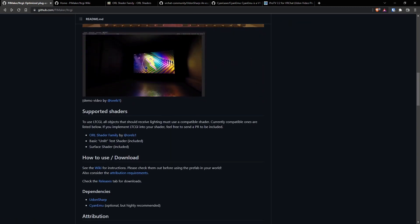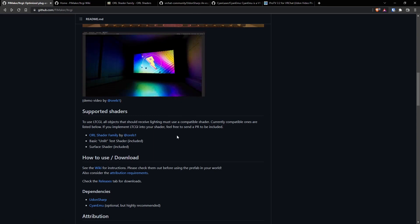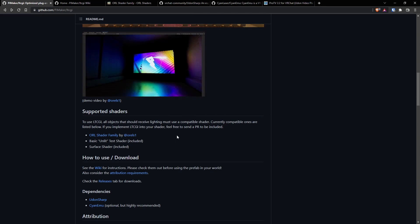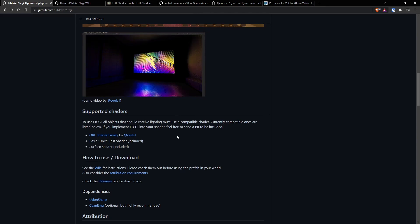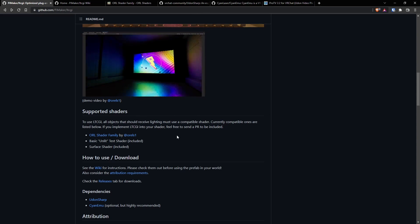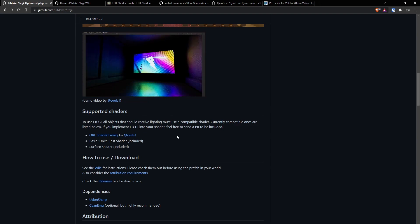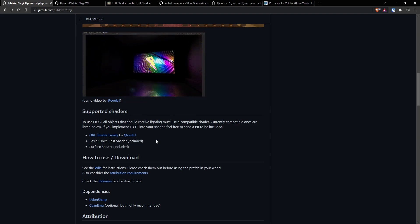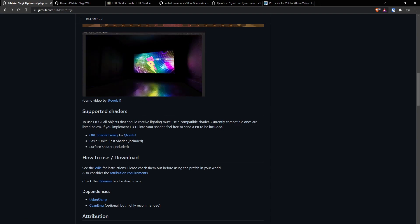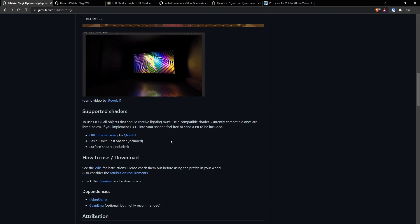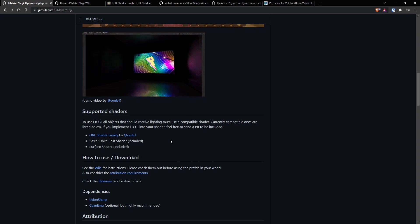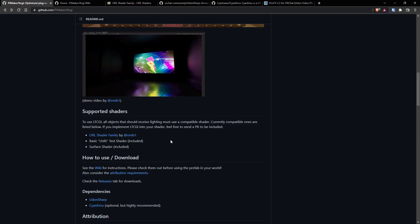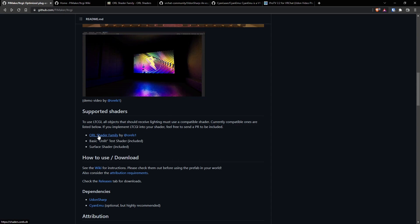A really important note for you map creators who are currently knee-deep into a project and you decided you wanted to suffer through this. At the moment, LTCGI currently only works with a few things. Aural shader family and the two shaders that Pi includes inside the prefab itself. This isn't a super deal-breaker as you might think it is because this shader is honestly really nice.